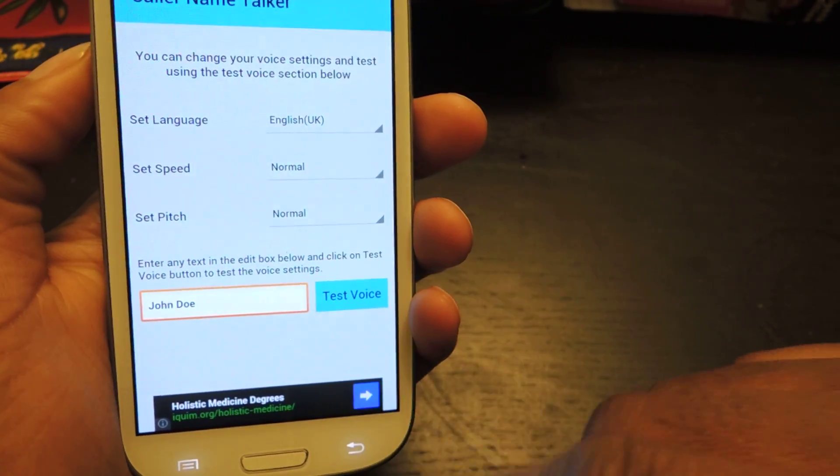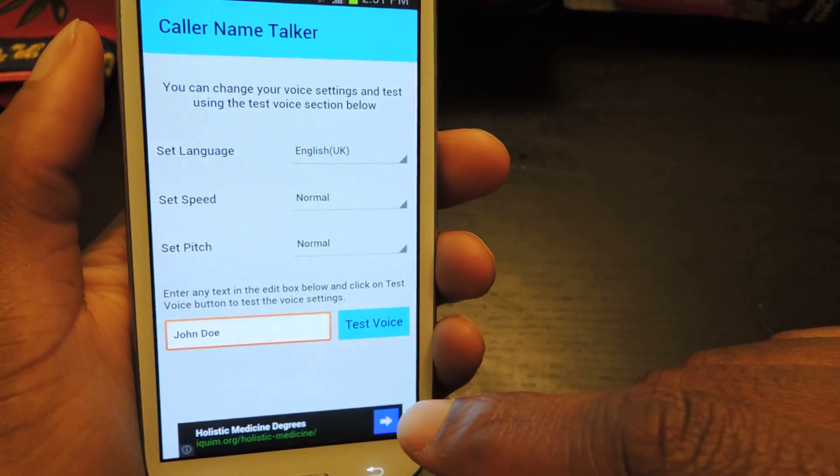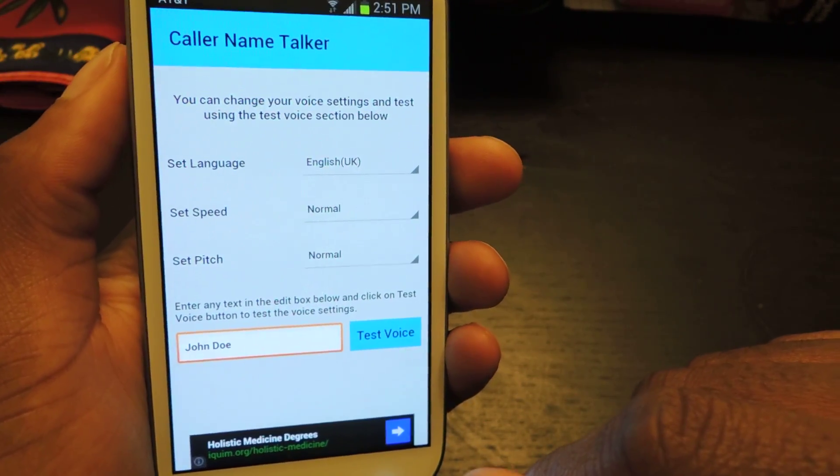John Doe. And there you go. So that's what it will sound like when it's reading your messages.